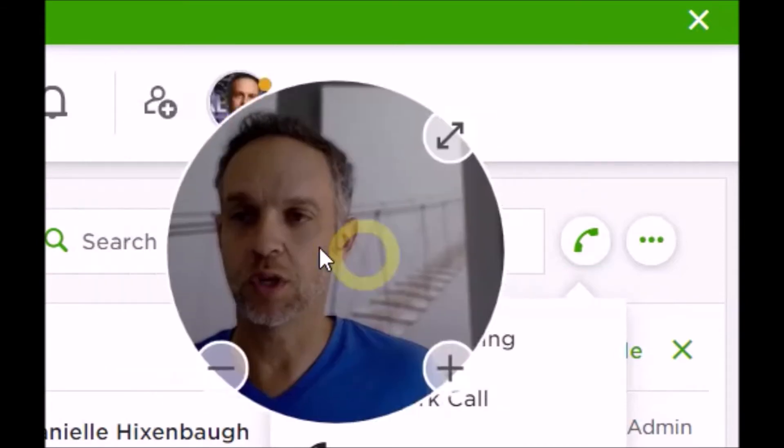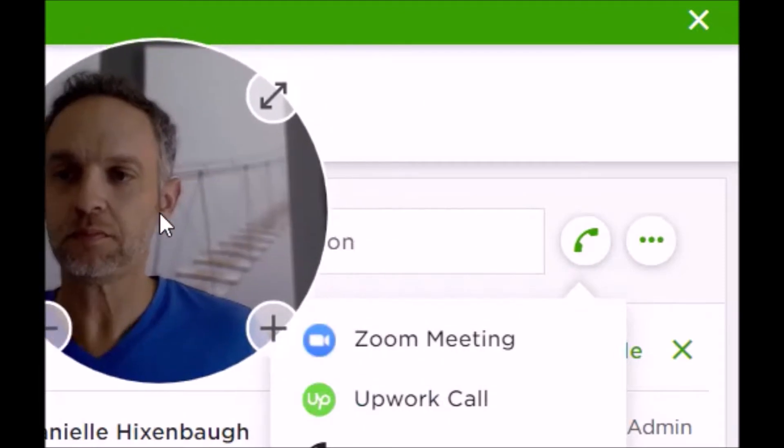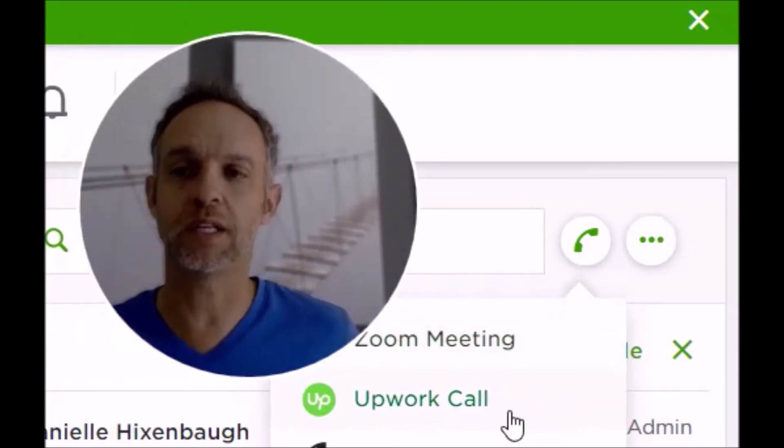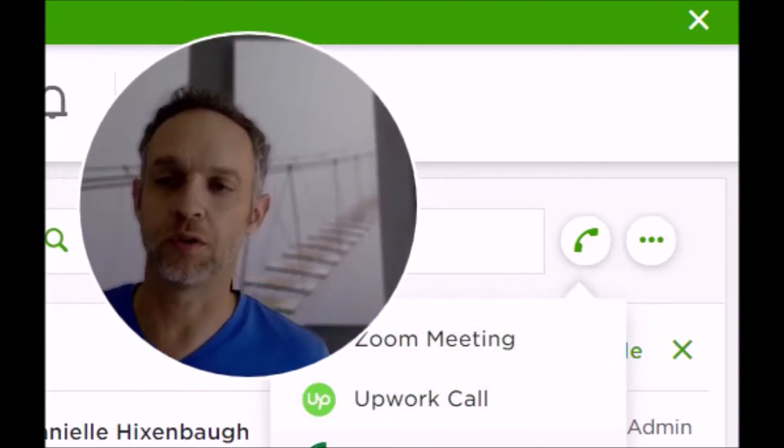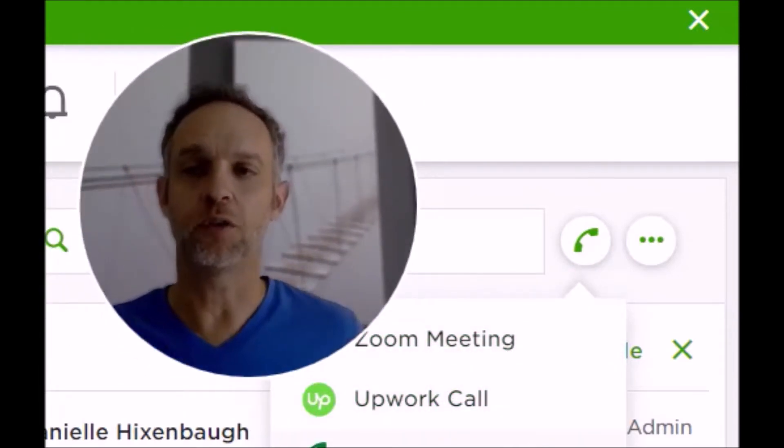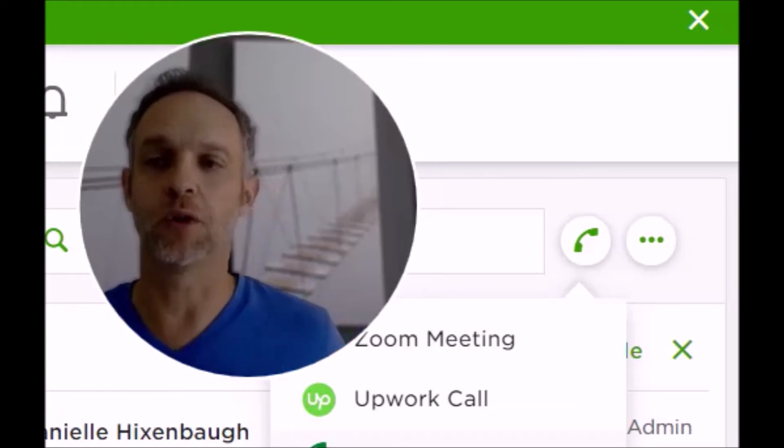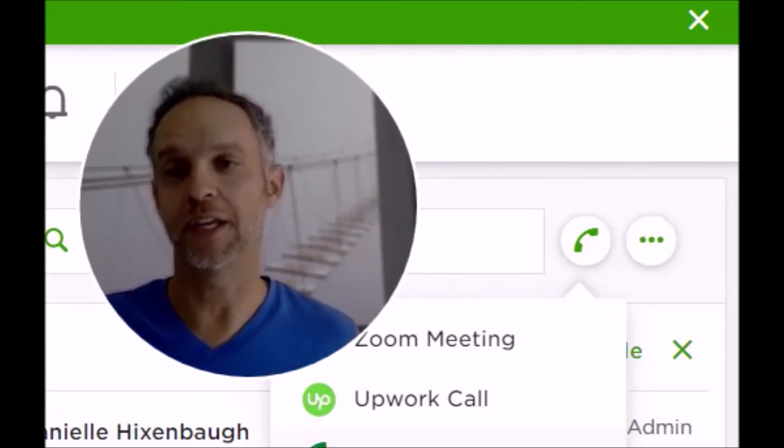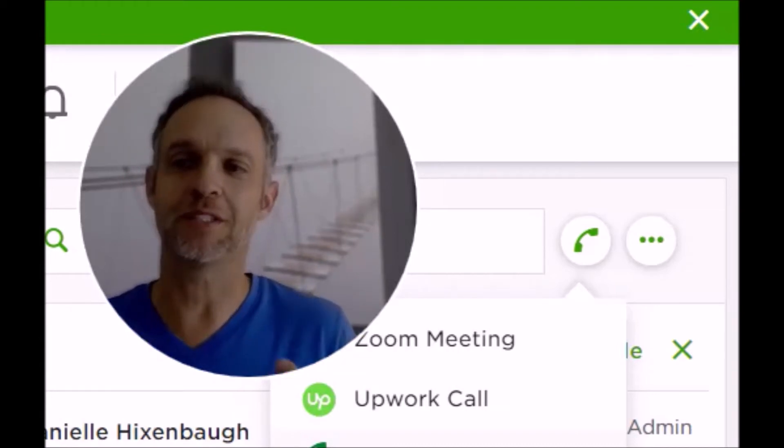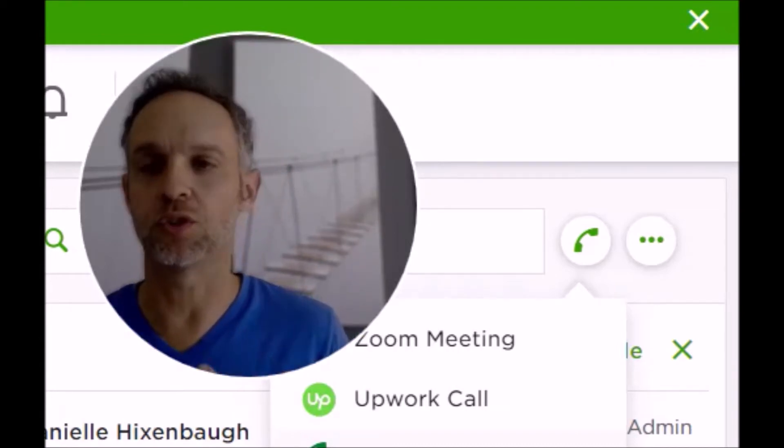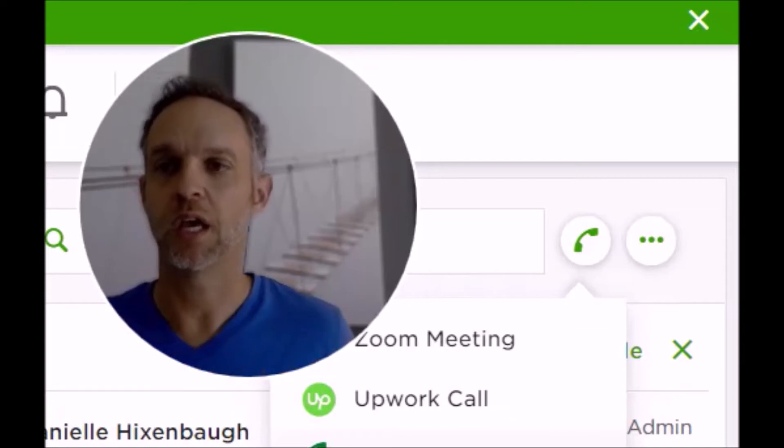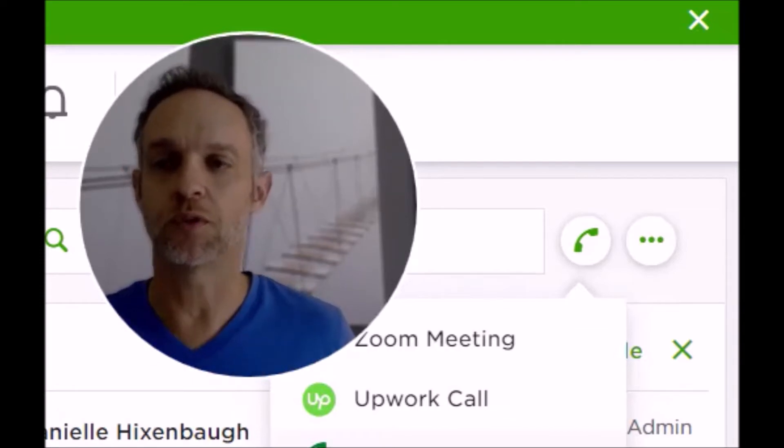So what you want to do is click the Zoom meeting, the Upwork call, or phone call. Now, the phone call is great if you're mobile because the Upwork call and the Zoom call both have video features. So use the phone call. You click this and you will see the phone number up here. Just go ahead and dial this, or you don't have to dial it; just click the button and it'll dial right on your phone for you.